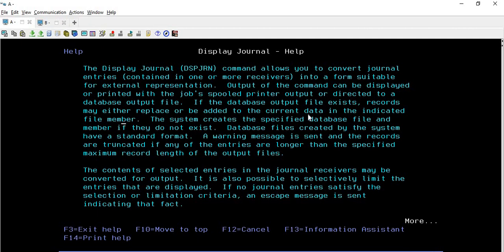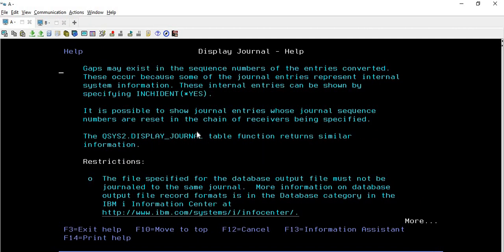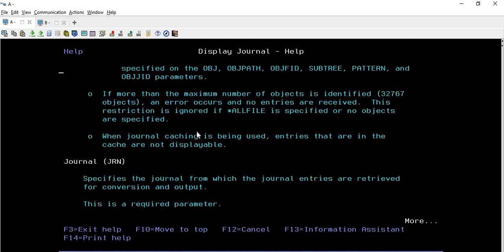The system creates the specified database file and member if they do not exist. If there is no existing database file, the system creates it. Database files created by the system have a standard format. A warning message is sent and the records are truncated if any of the entries are longer than the specified maximum record length of the output file.